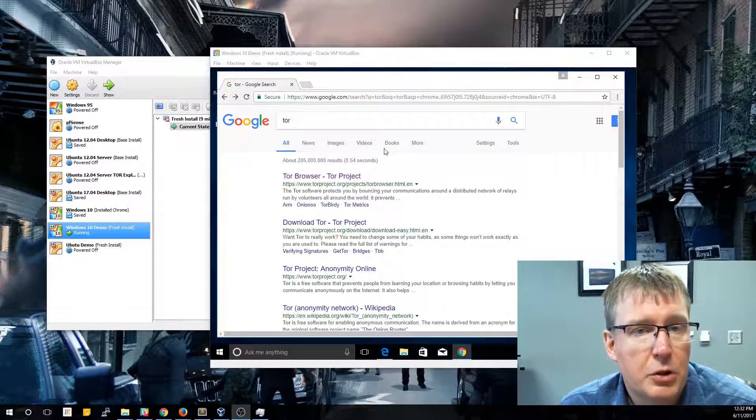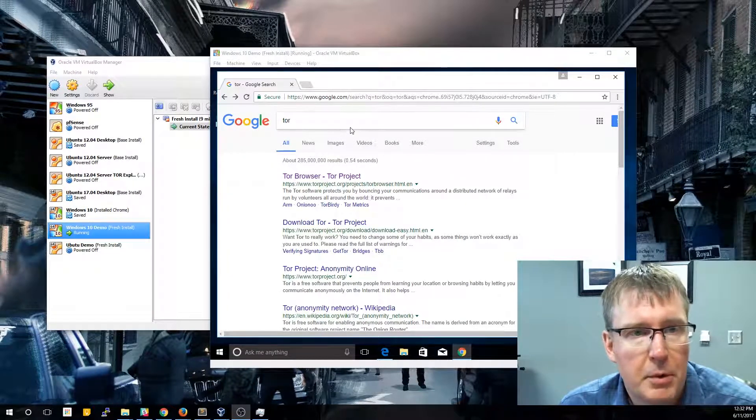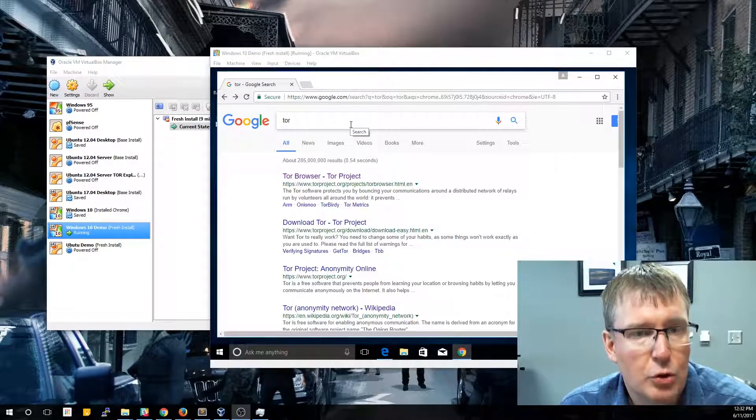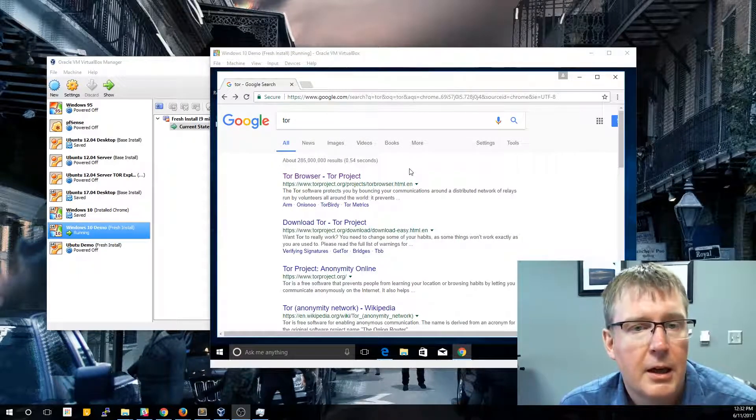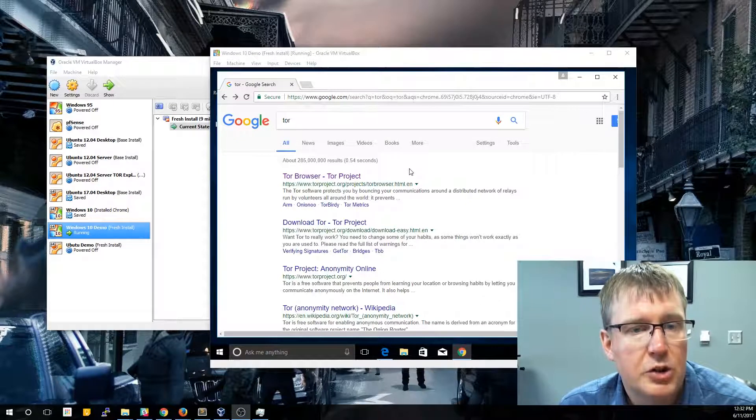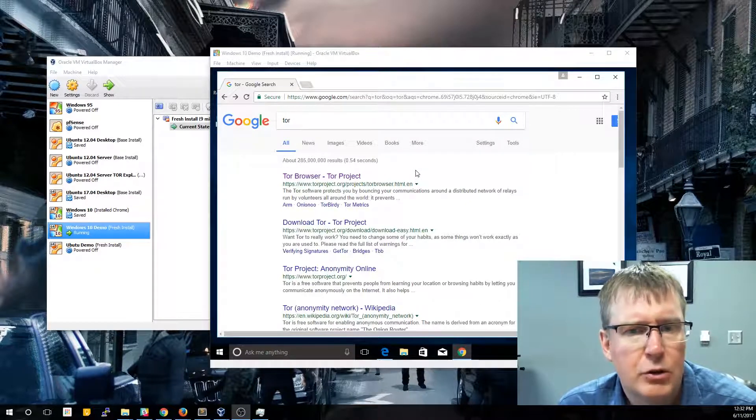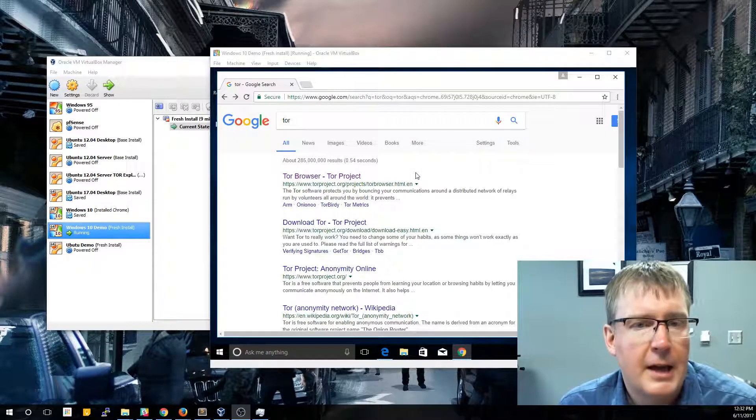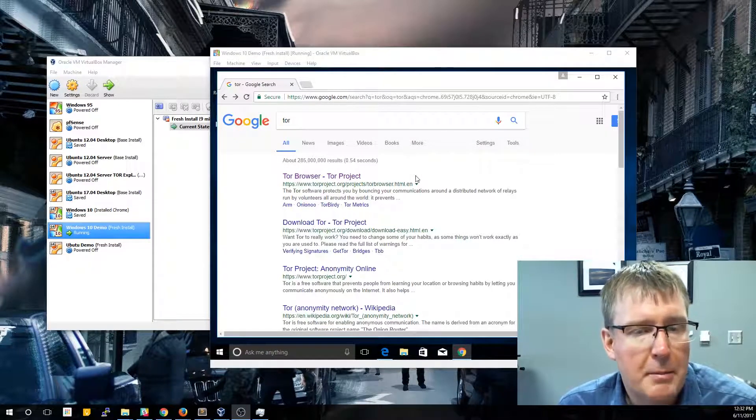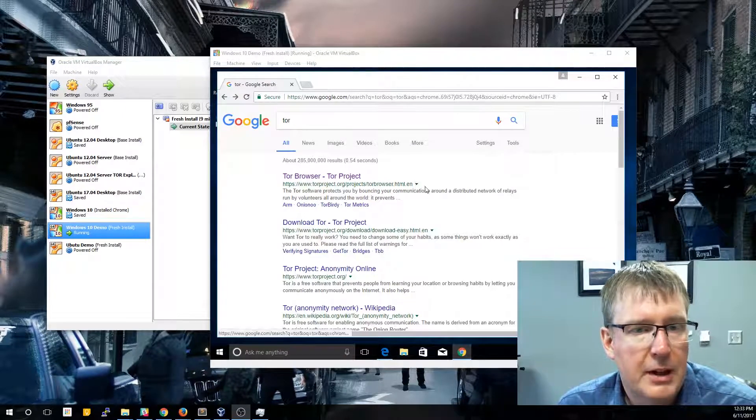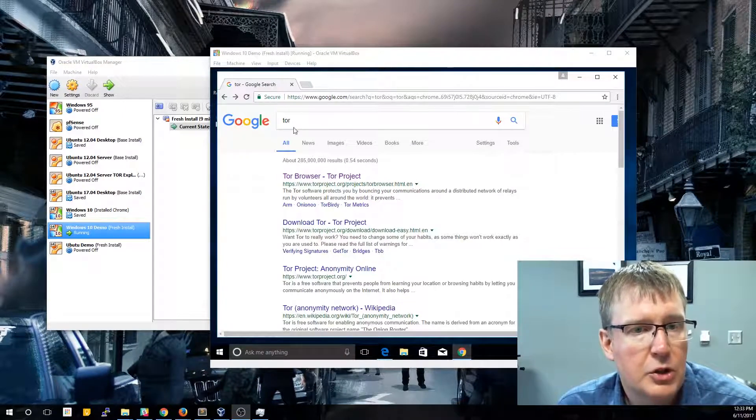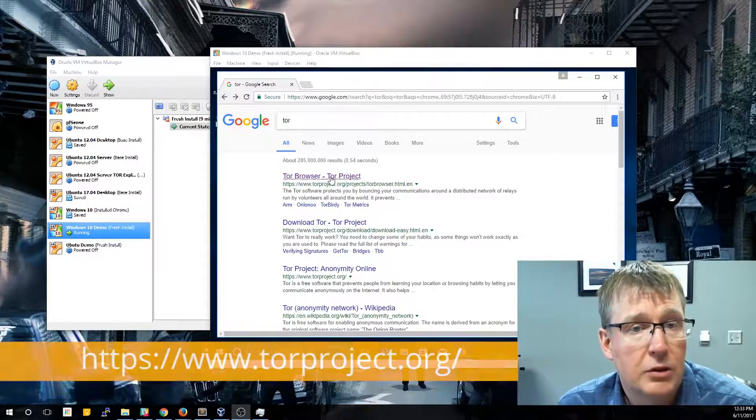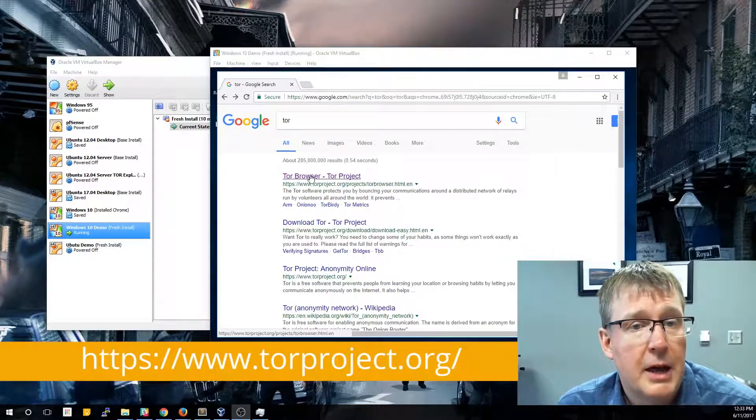The first thing we're going to do is we're just going to bring up our Chrome browser and we're just going to Google Tor so that we know we're getting the actual right project. As you can imagine, a tool like Tor, which is used to explore the dark web, there's a lot of fake Tor projects out there. So make sure you're using a reputable search engine in order to actually locate the Tor download.